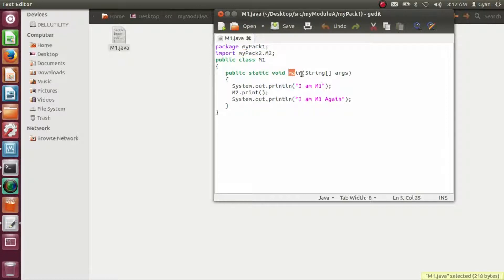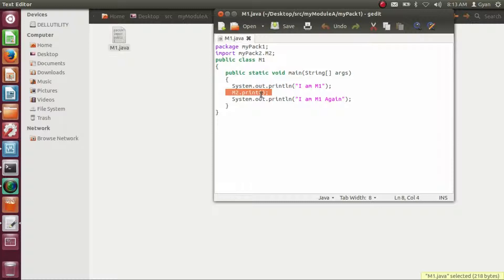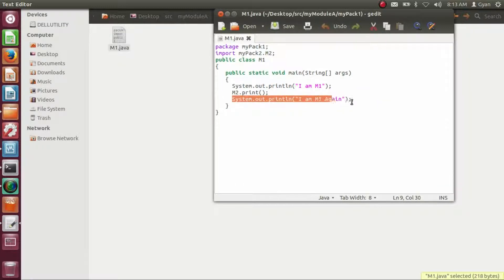In the method main of the class m1, we are printing the string 'im m1', then calling the static method print of the class m2, and finally printing the string 'im m1' again.